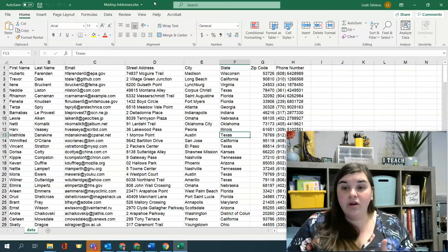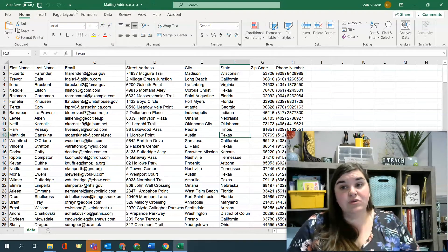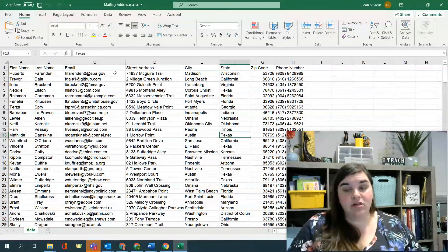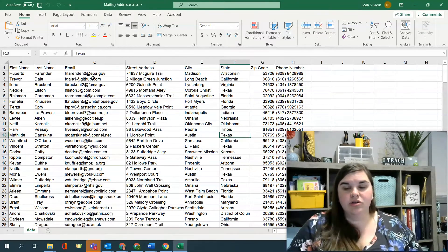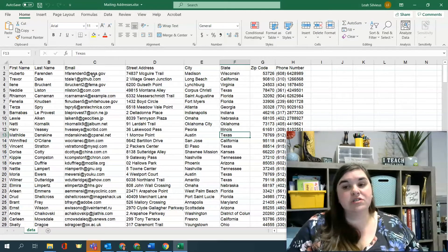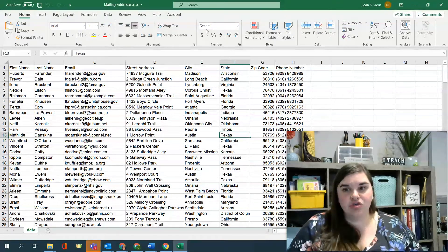So what I want to show you is first you need this mailing addresses document or Excel spreadsheet. So if you have this, you're good to go.